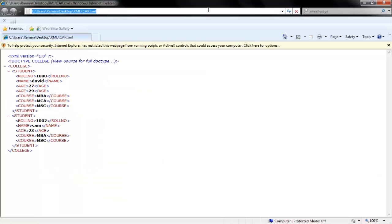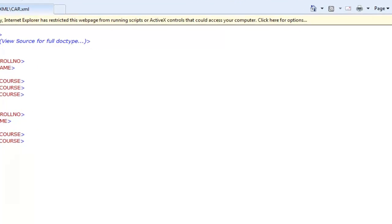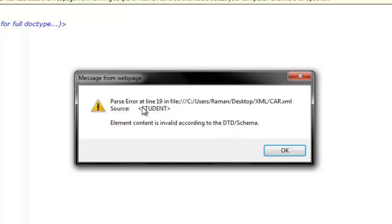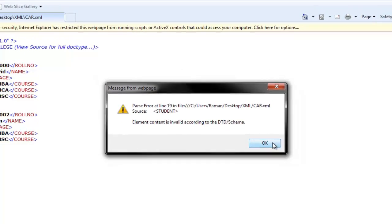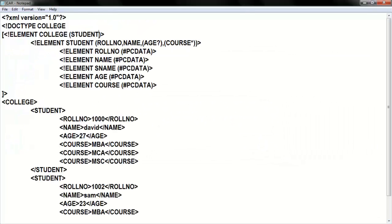Now understand: here I have plus for student. If I remove this plus, it means the student element must be declared only once, but I declared it two times. Running again and validating XML: it says parse error in line 19. The source is the student element — student must be repeated only once but in your coding you gave it twice. Since there is no indicator, only one time the element can be repeated. Now I'm putting plus back — you can repeat one or more times, no problem.